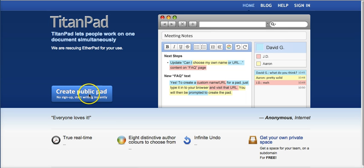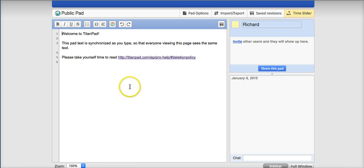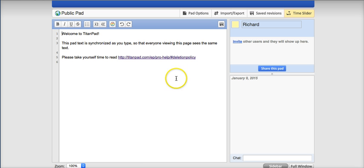So let's go ahead and get started. We're going to create a public pad. And you'll see here there's some sample text included.